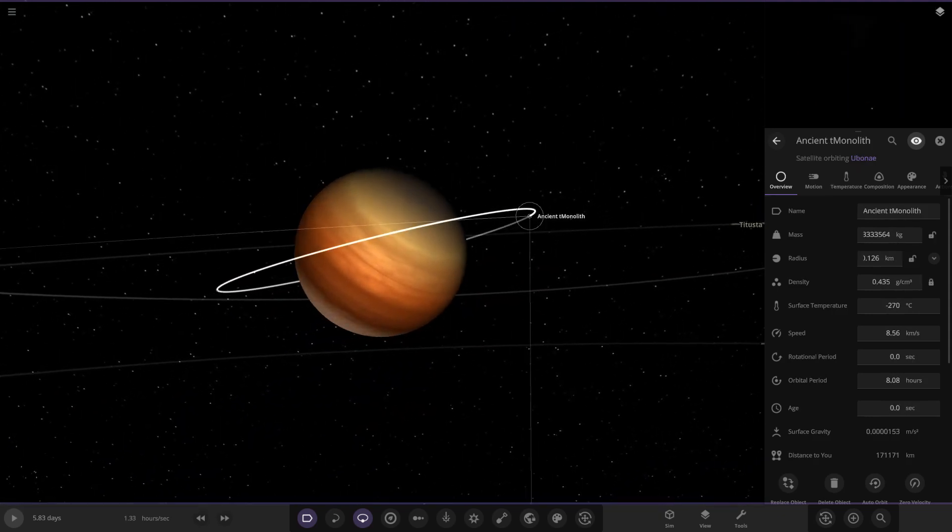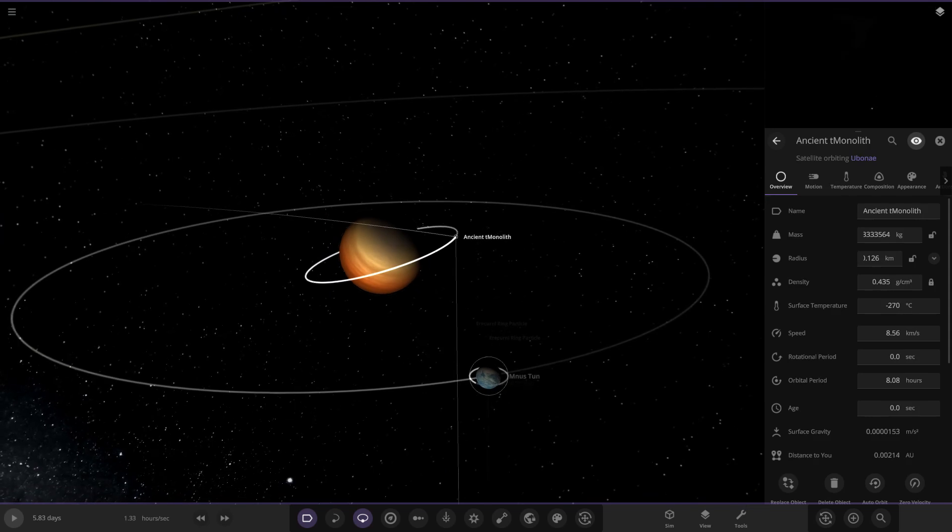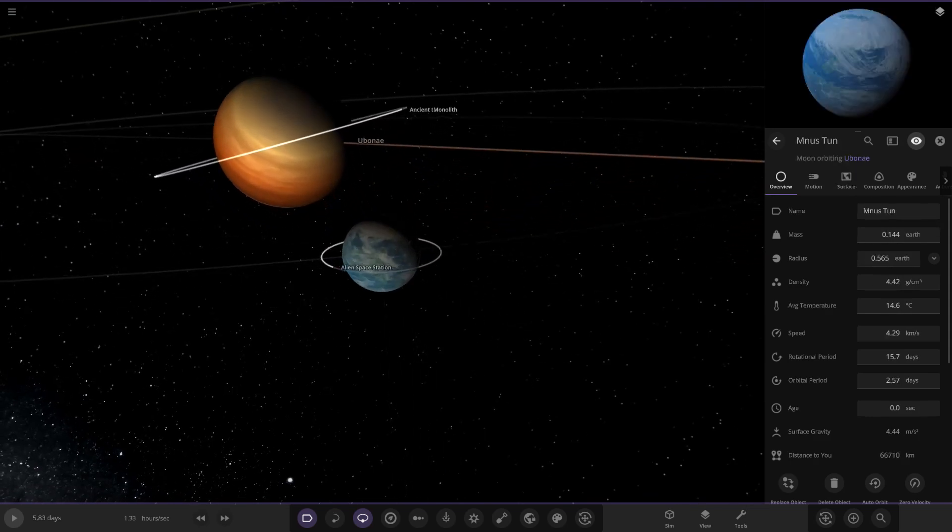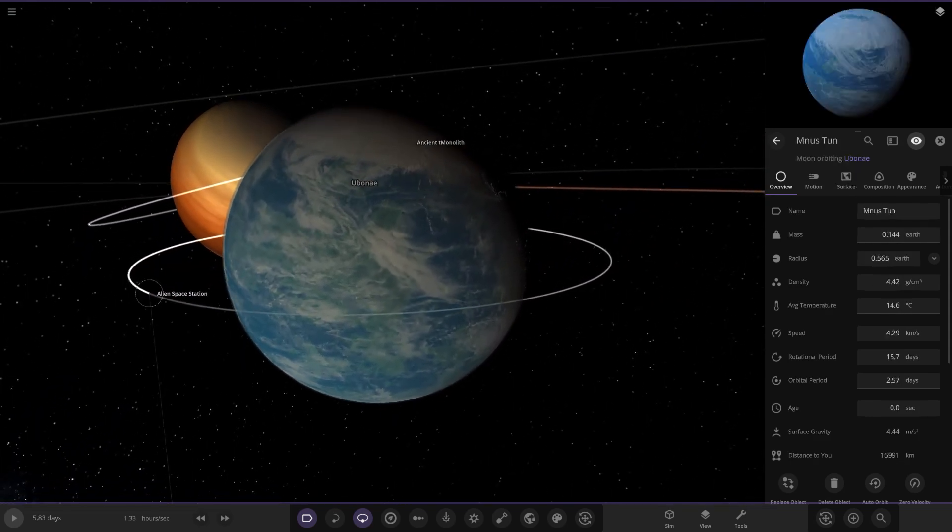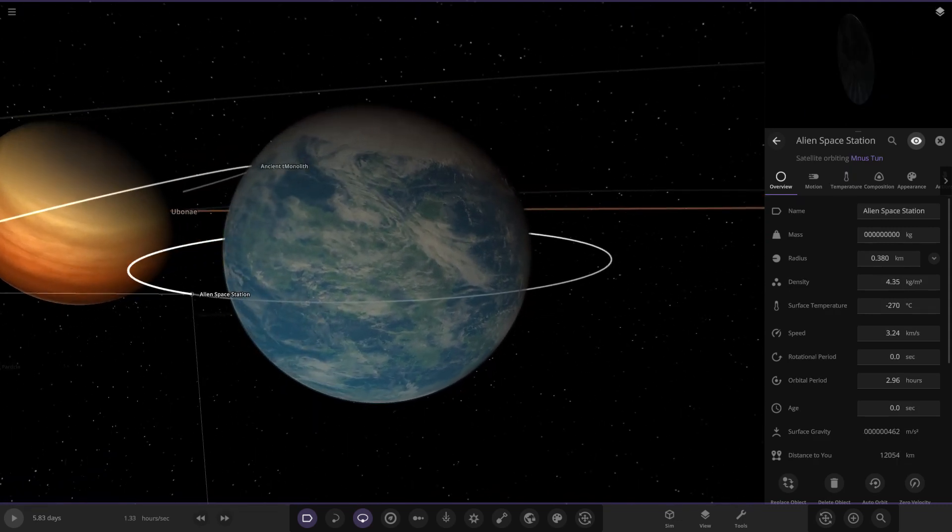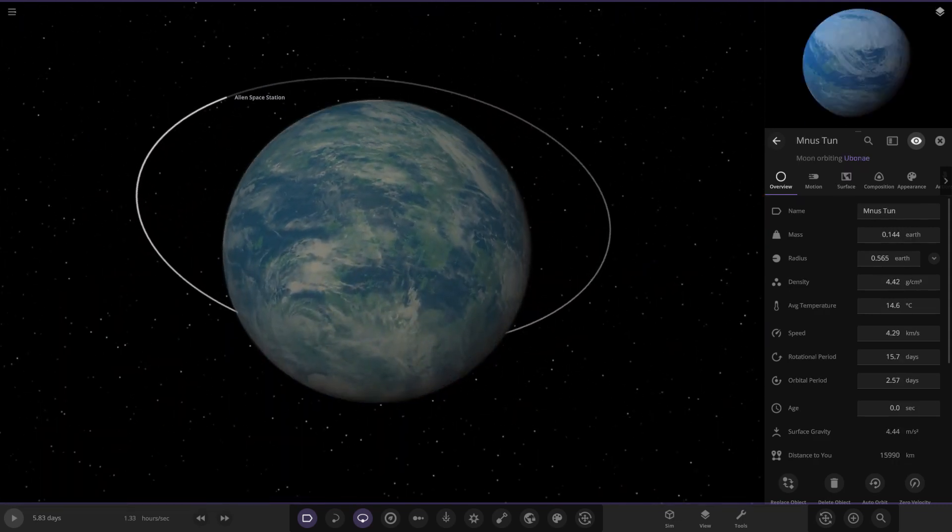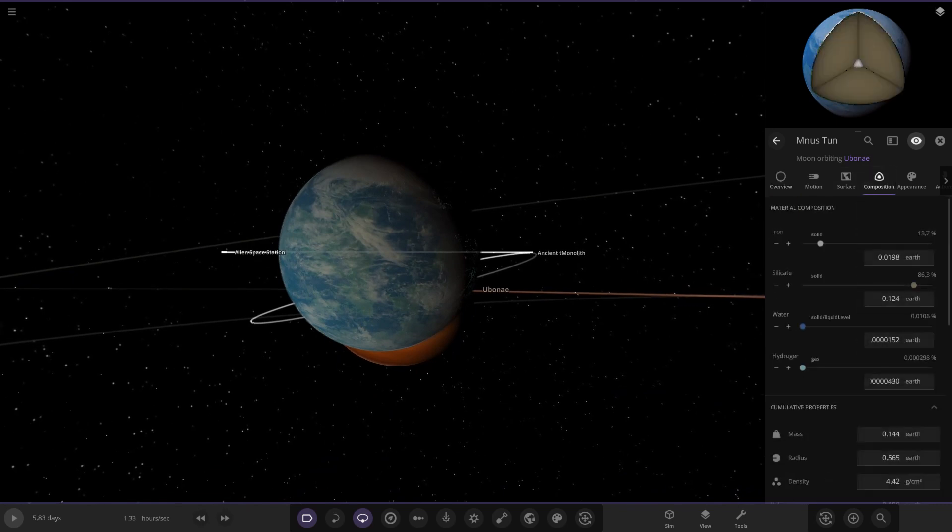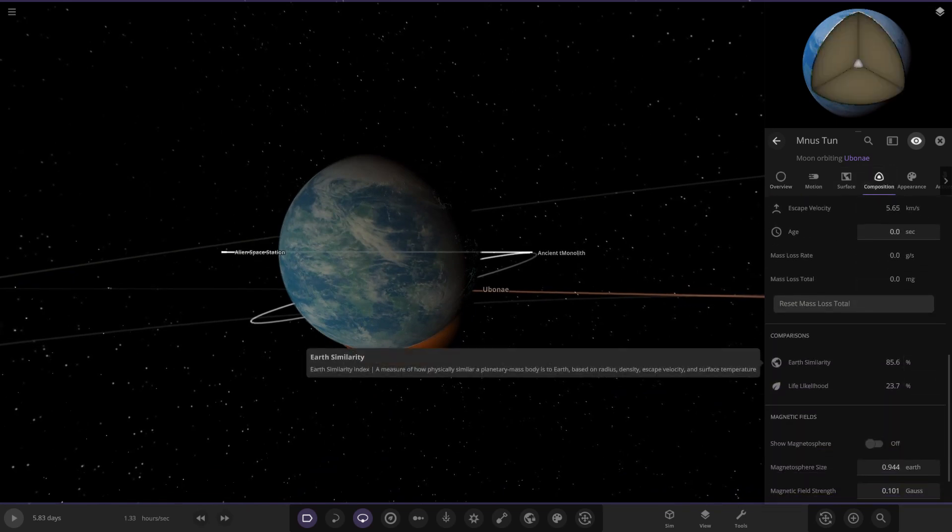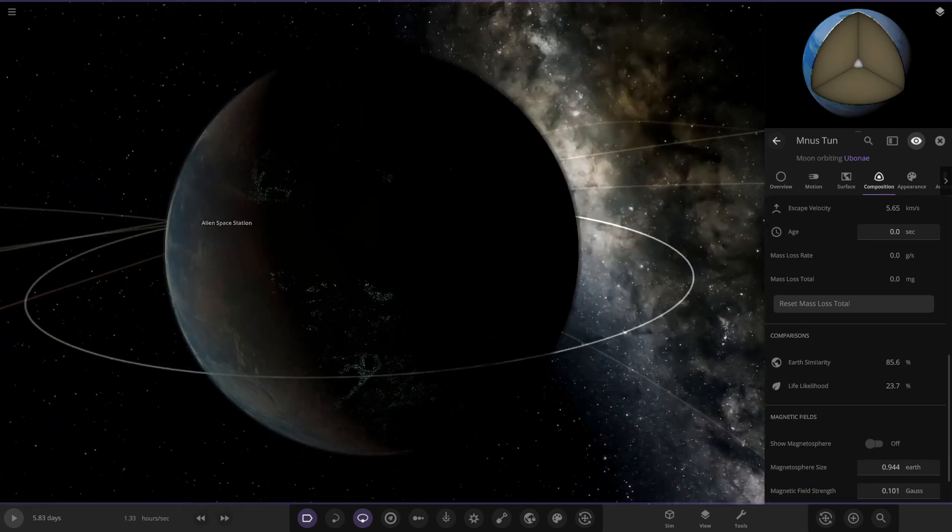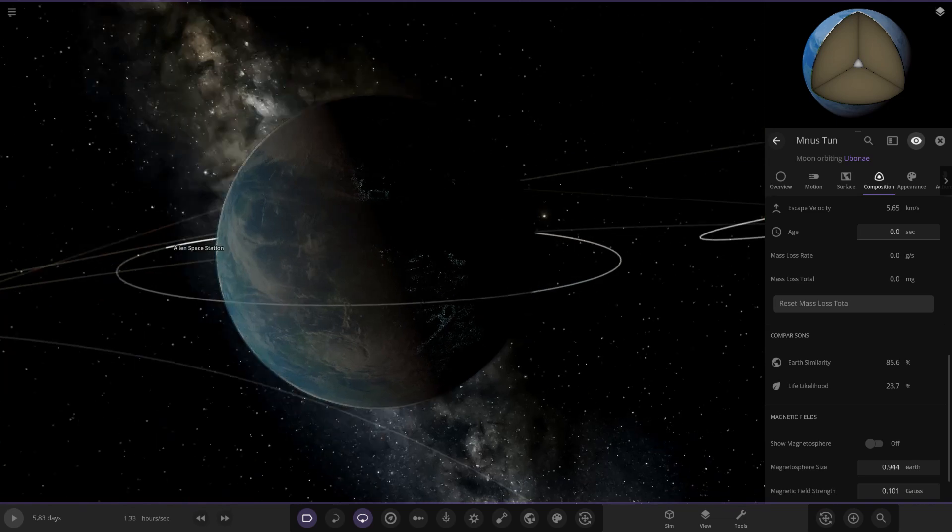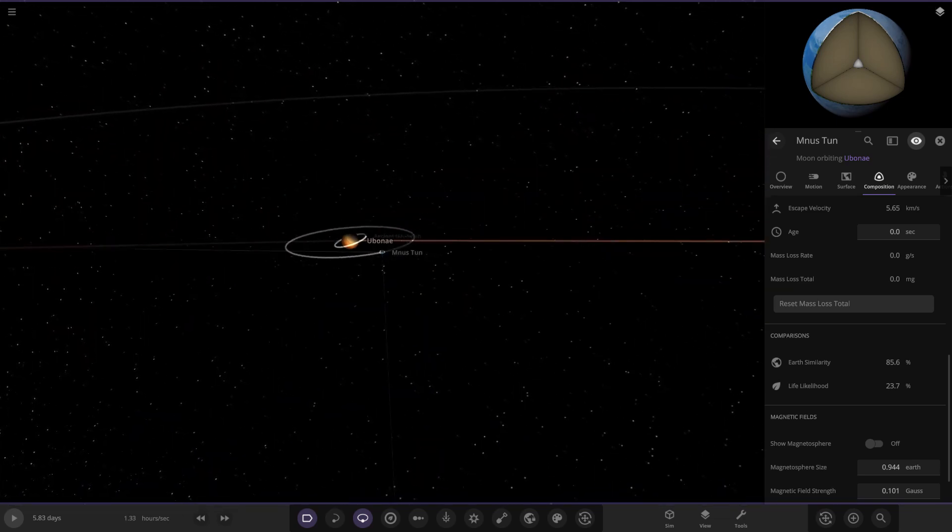There's the ancient monolith orbiting the gas giant. We've got Monaston over here, which is an Earth-like moon with a space station around it as well. That's a good looking Earth-like world, I really like the design on that. Looking at the stats, Earth similarity, lifelike, pretty good stats. It's got some city lights going on as well, very nice planet - or I should say moon - very nice looking moon.